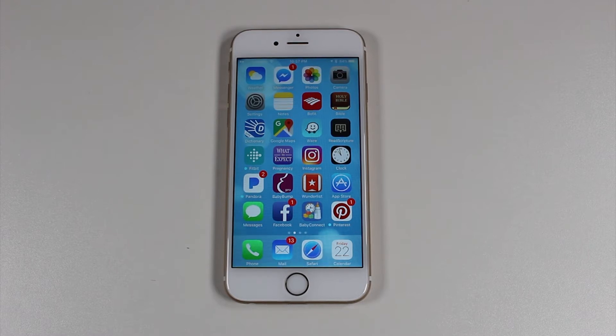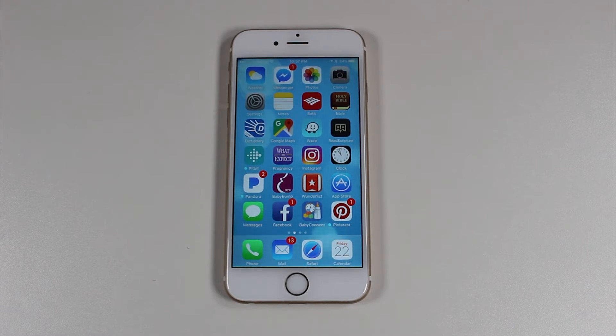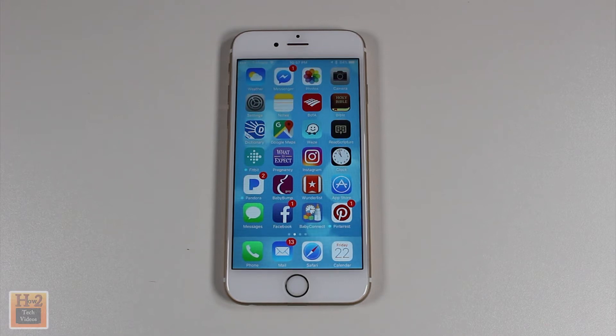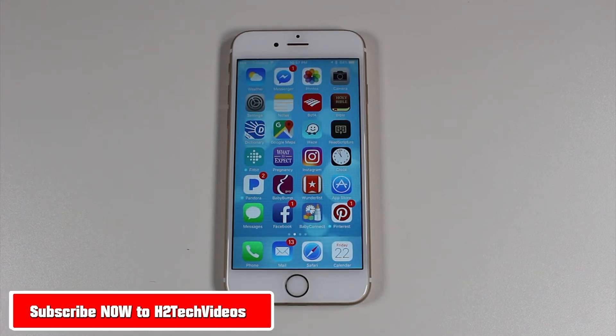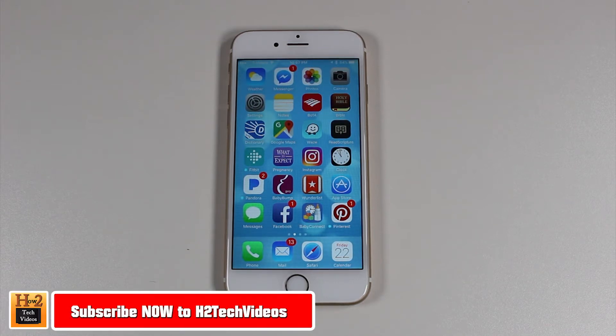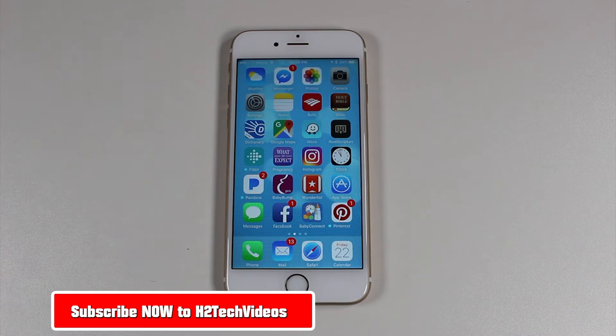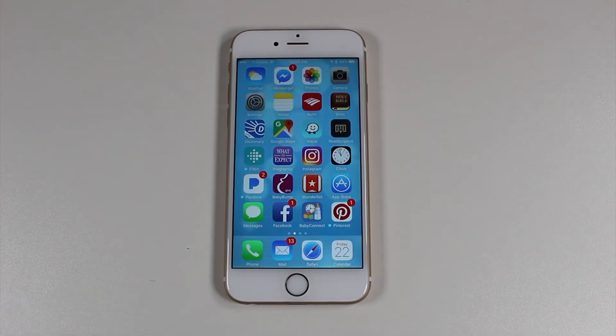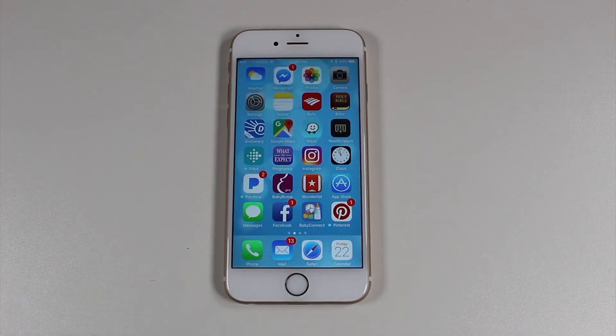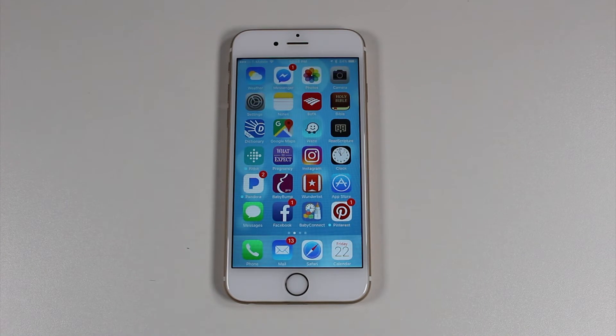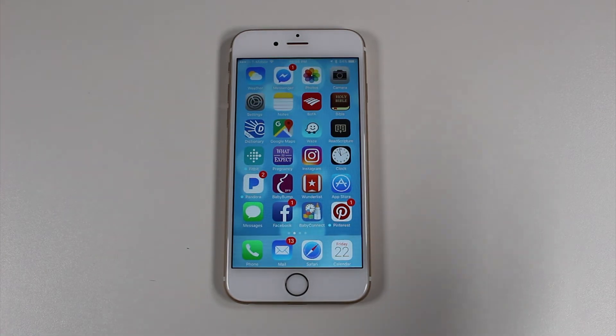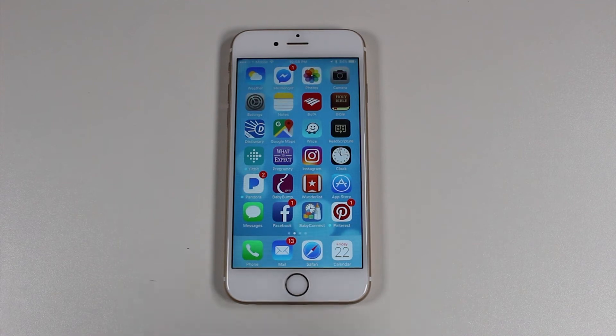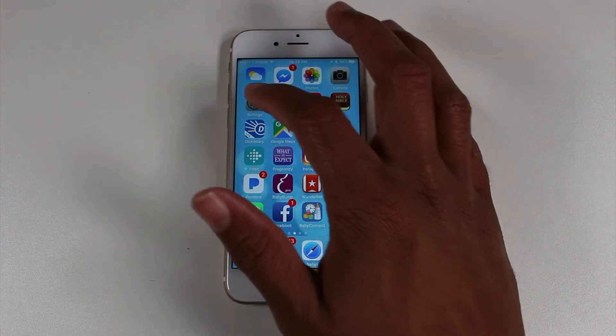Keep in mind iOS 11 is compatible with every iPhone from the 5S and up. So 5S, SE, 6, 6S, 7, and so on. So if you have an iPhone that's older than that, you can't upgrade. If your phone falls in that category, it can't upgrade. Here's how you do it.